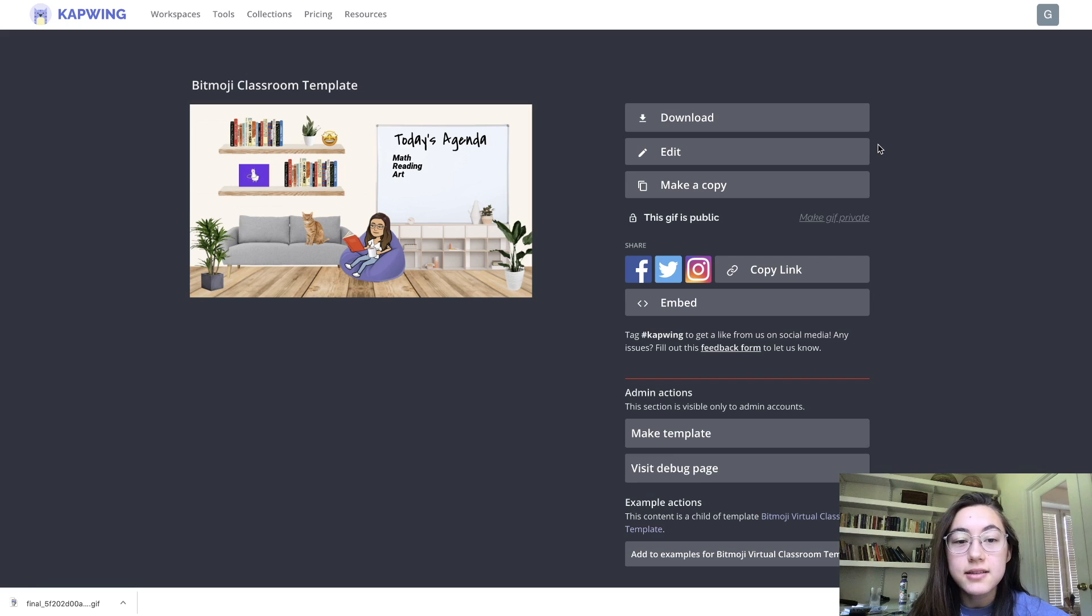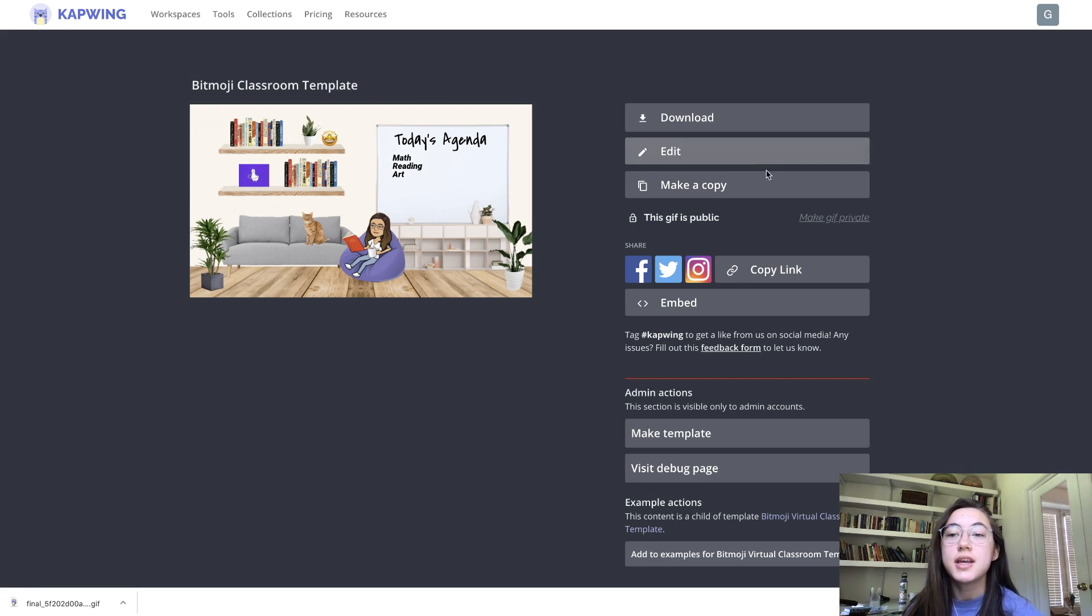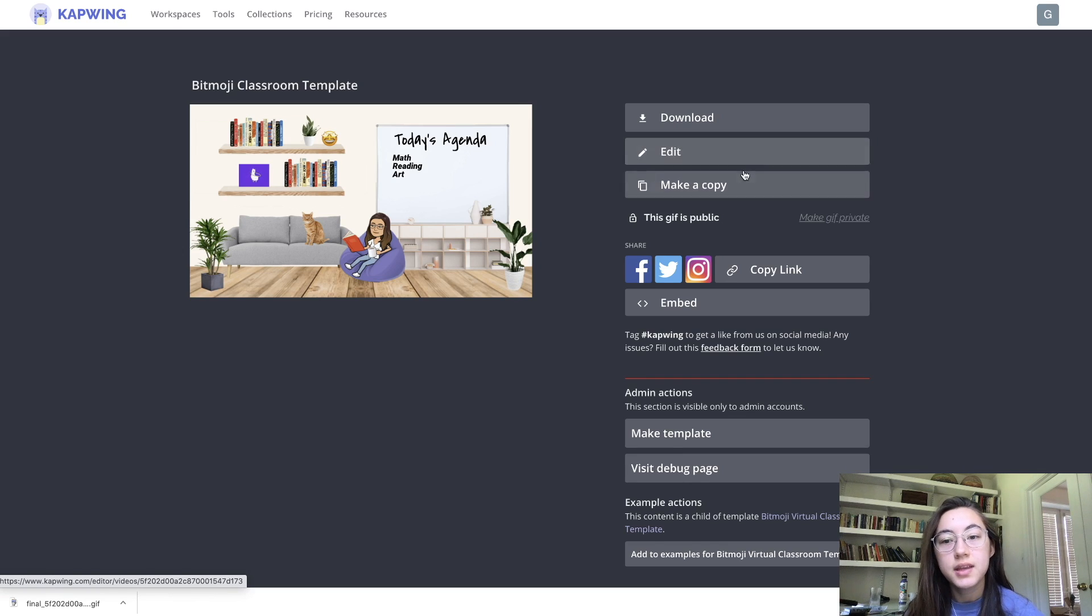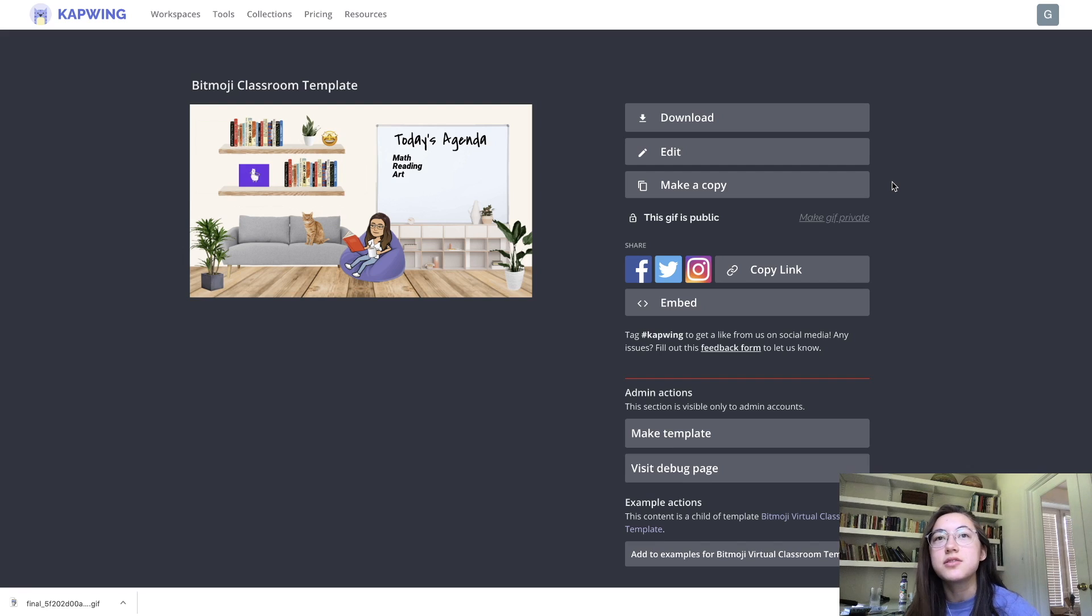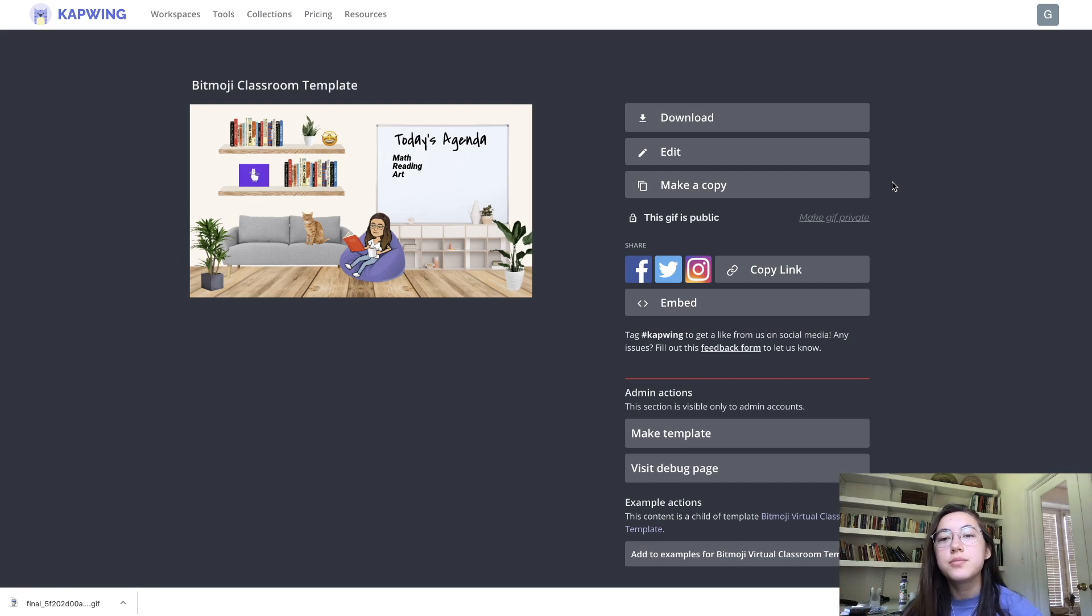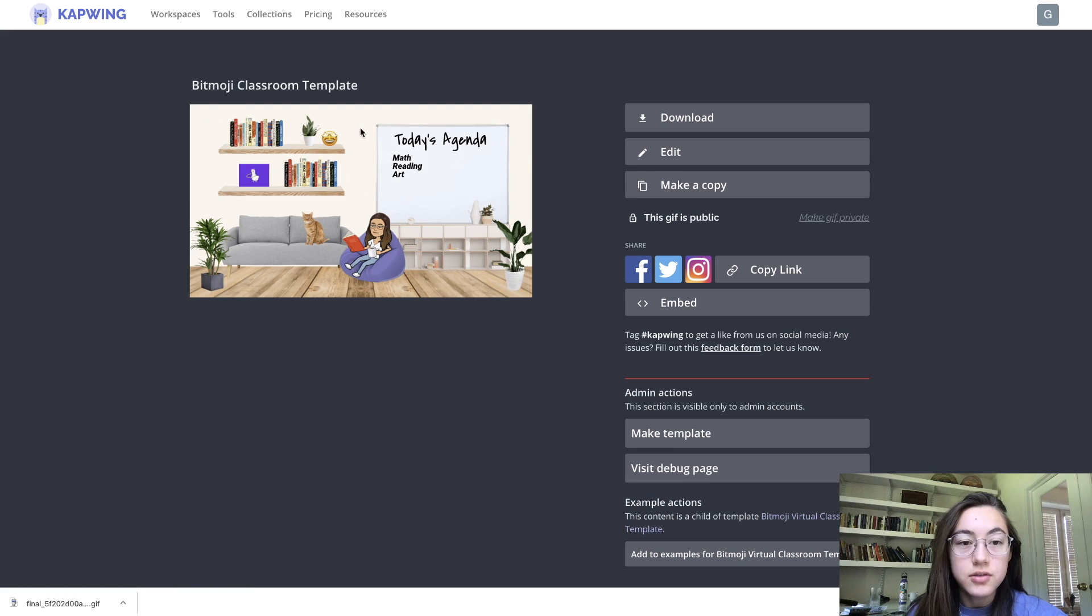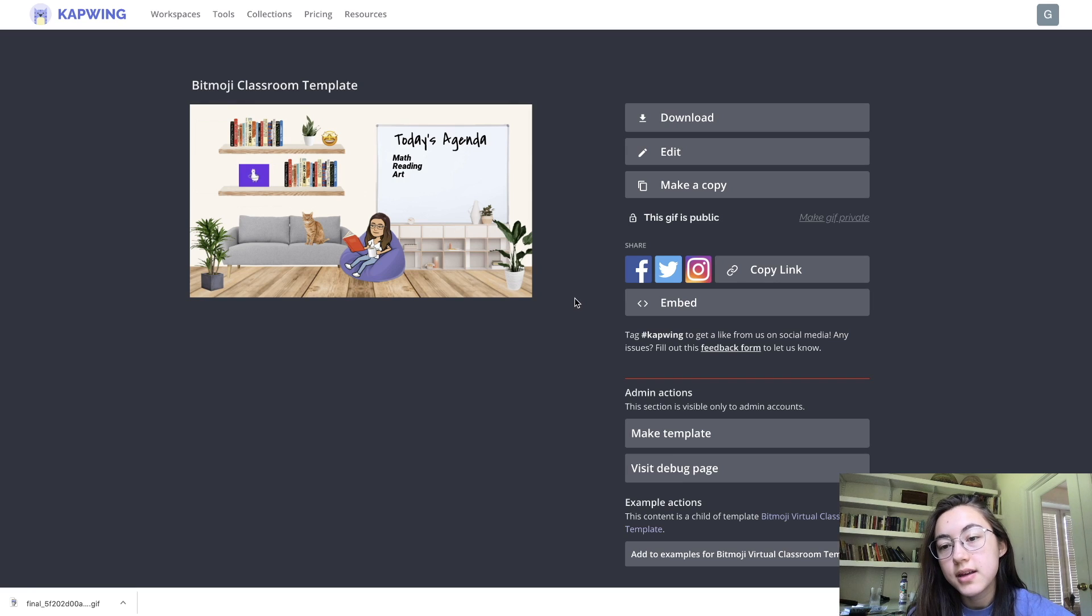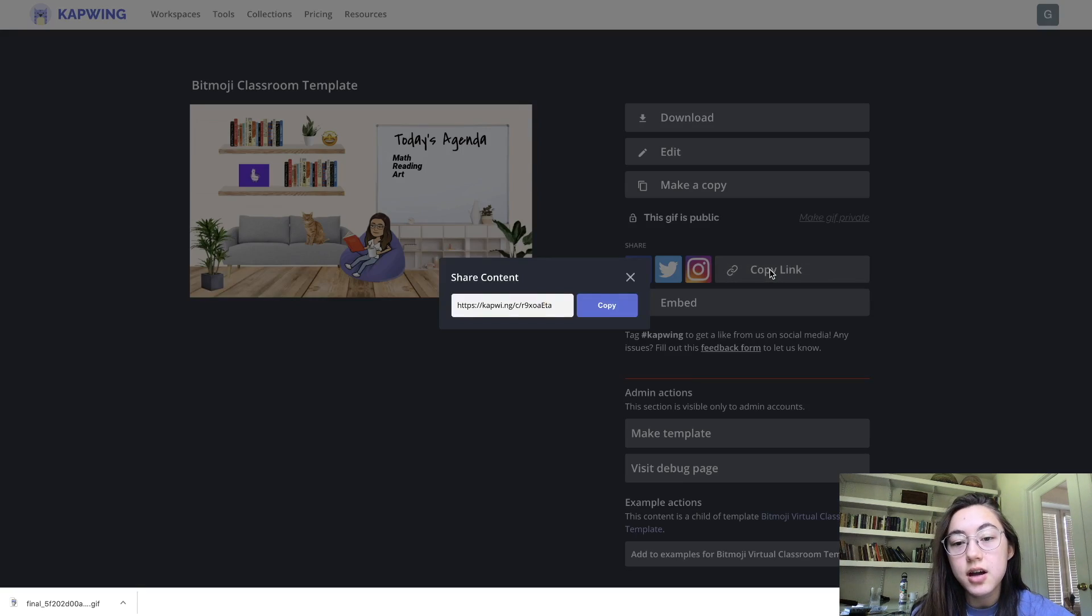If you want to edit it again, so for example if you wanted to change your classroom up you can just hit edit and it'll take you right back into the editor. But if you want to make a different type of classroom, so for example this is your homeroom and then you want to make an art room or another room, you can always just hit make a copy. You'll start with this exact image which you can then go and edit further. If you want to send this to other people you can just hit copy link and share this link and it'll take them to this exact page as well.